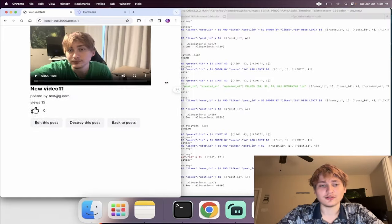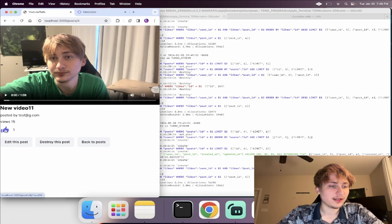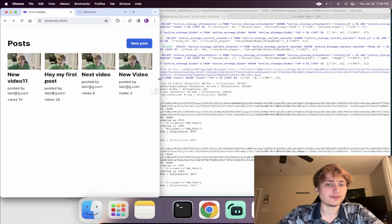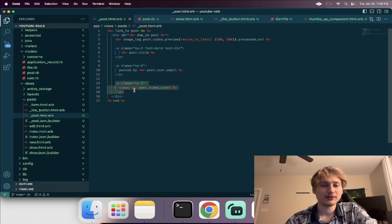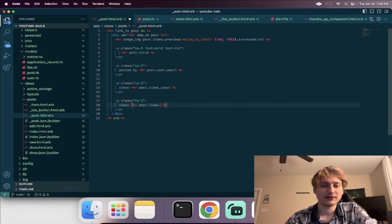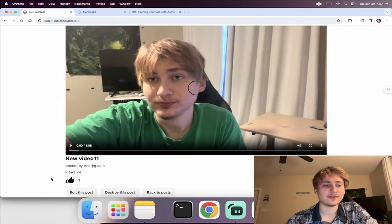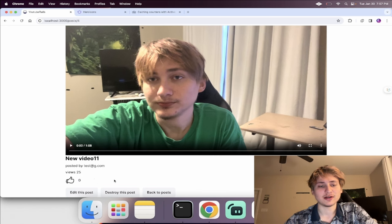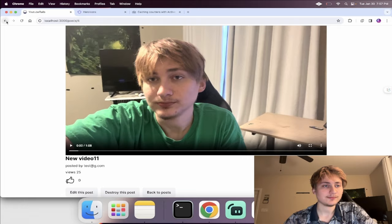We also want to show the like count on the index page, right next to the views. We copy the likes count code into the post partial and change it to 'post.likes.count'. Now on the index page we can see all posts have like counts. Clicking dislike on one of them unlikes it. If we wanted a separate dislike button we could add that too, but for now we'll leave it at like — and you've seen how to implement it, so adding dislikes would follow the same pattern.